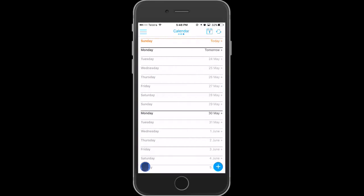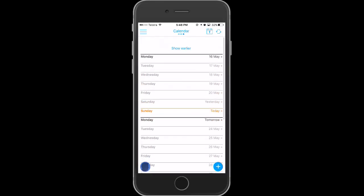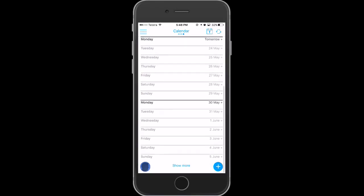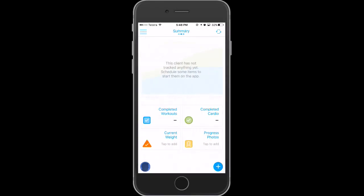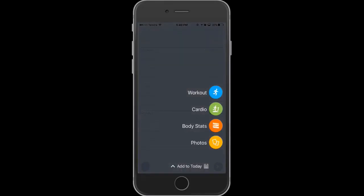Looking at the home screen, if we swipe to the right we see the calendar. This will show you everything that you've logged — you'll be able to see all your stats through the calendar and when you trained.